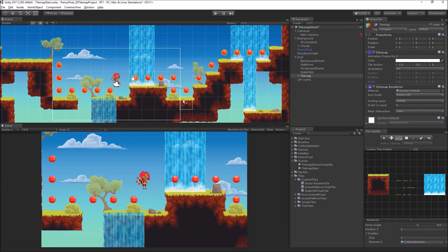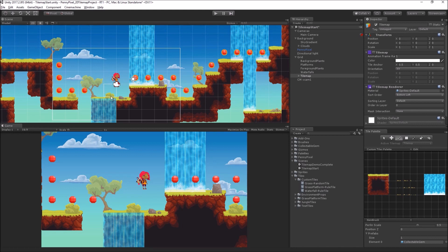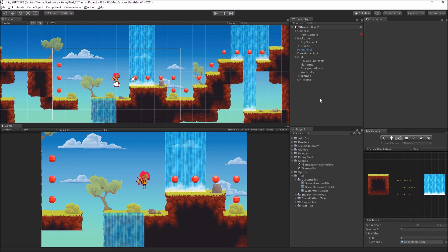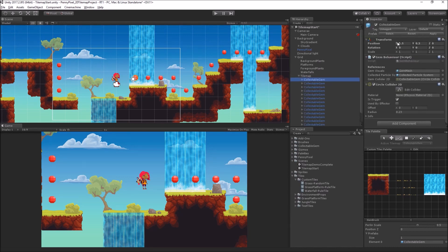Now importantly, I cannot modify these. I can kind of shift-click-drag to get rid of them, but once they're spawned, these are game objects now.